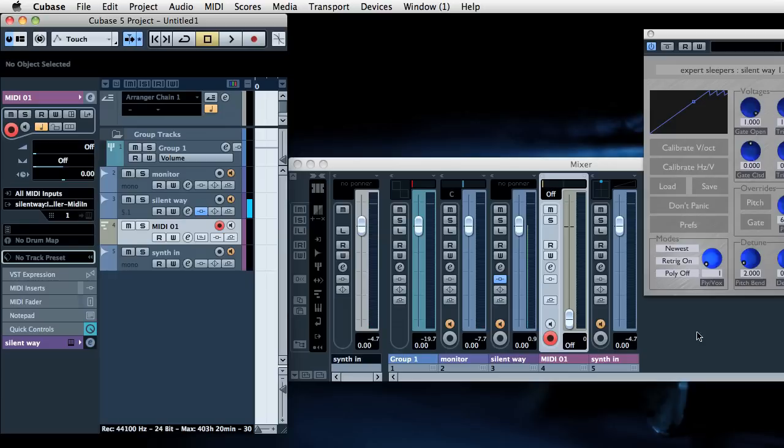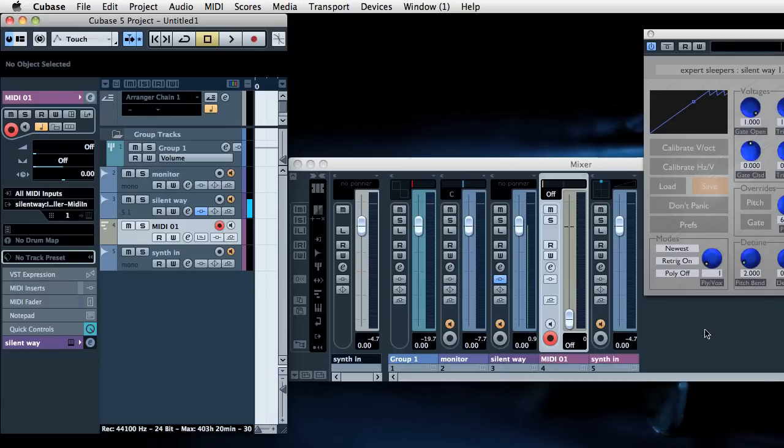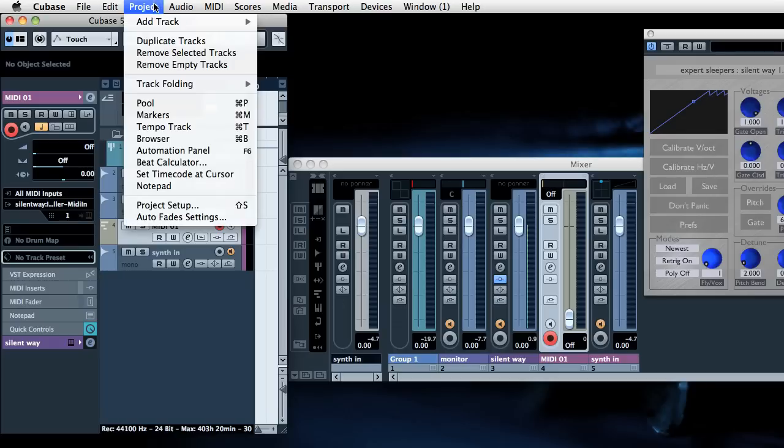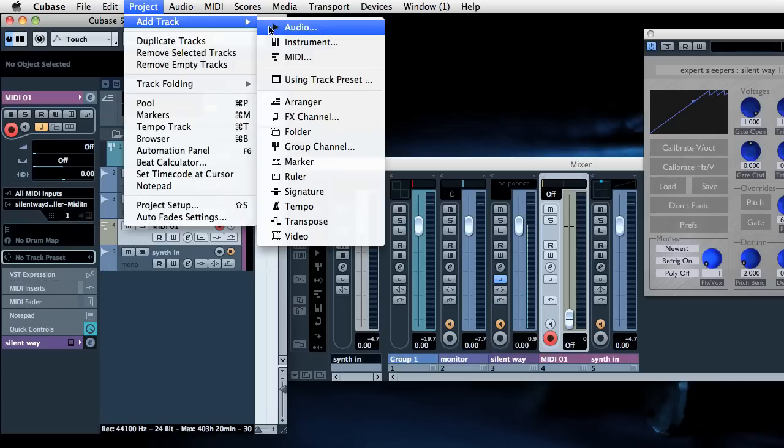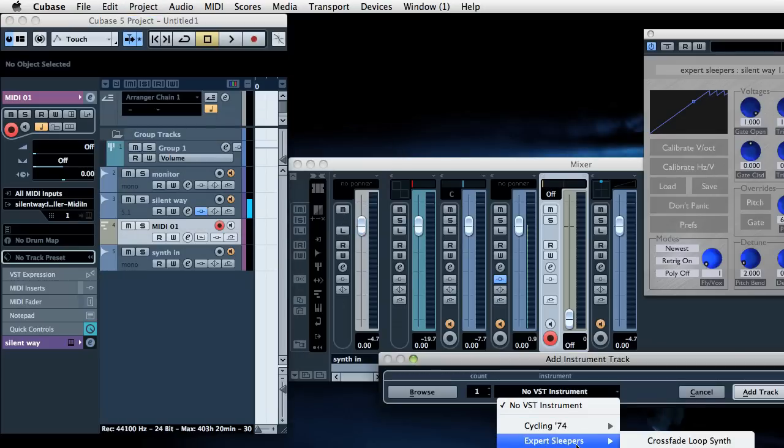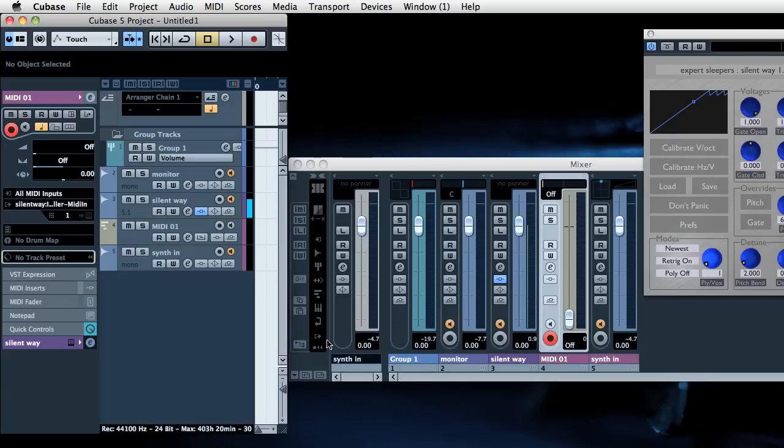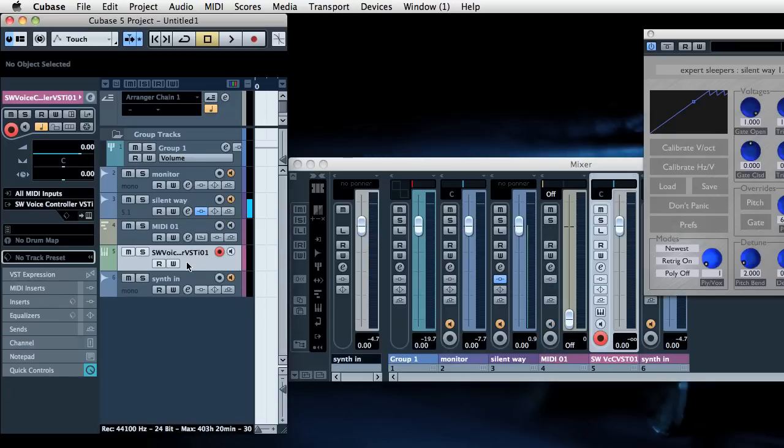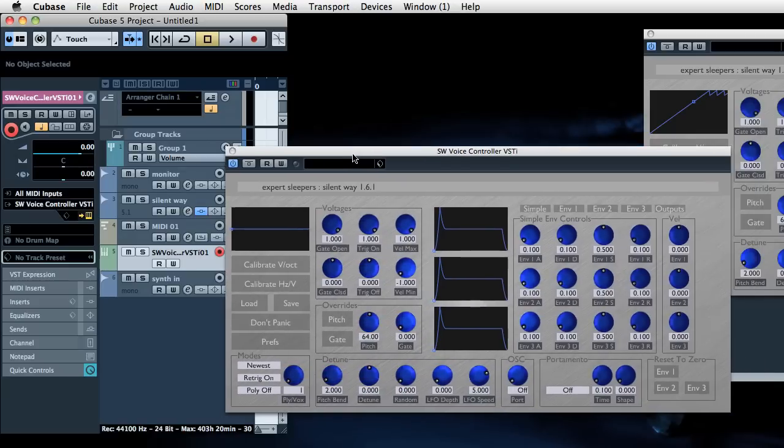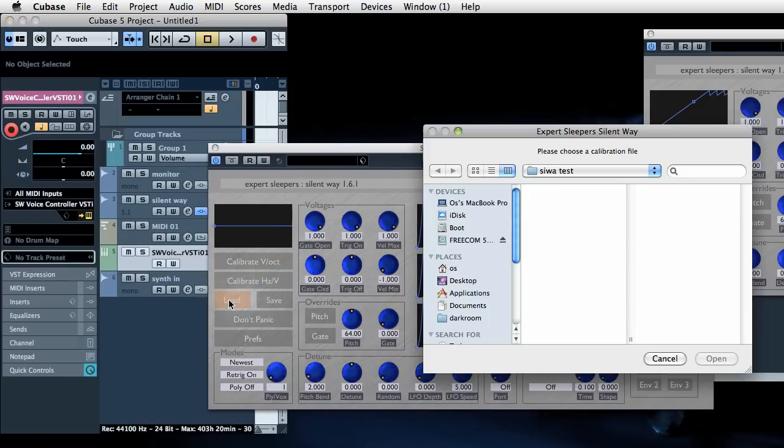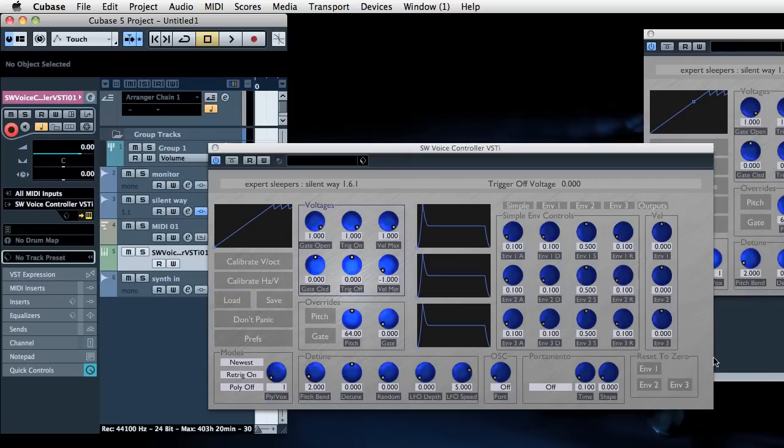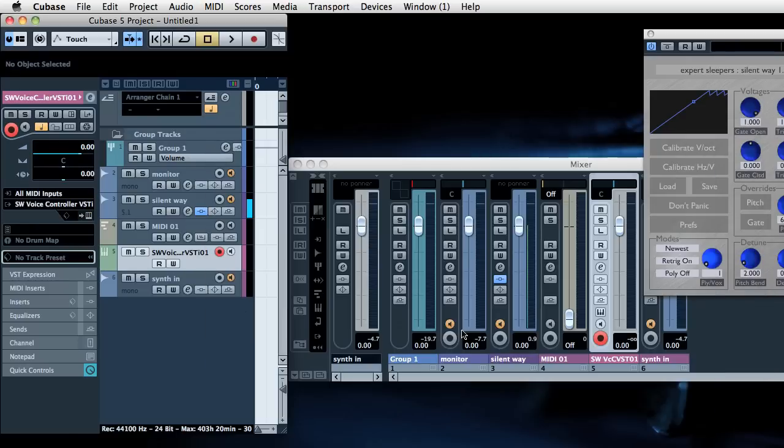Now we've calibrated it we can save that calibration to disk which is this simple text file. And then if we want to use that in the future we don't need to go through all this rigmarole with routing audio into the voice controller. You can just load up the voice controller. You can load it up as an instrument even if you want. Voice controller VSTi. There we go. And then we can load that calibration and just use it. So there you go. That's how to set up a Silent Way voice controller in Cubase.